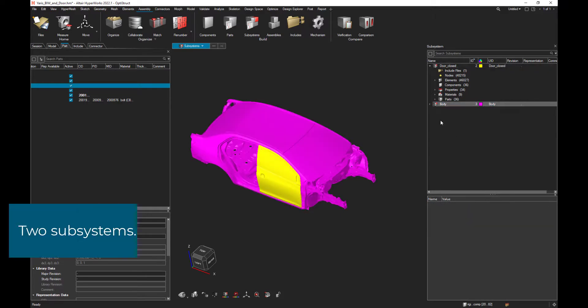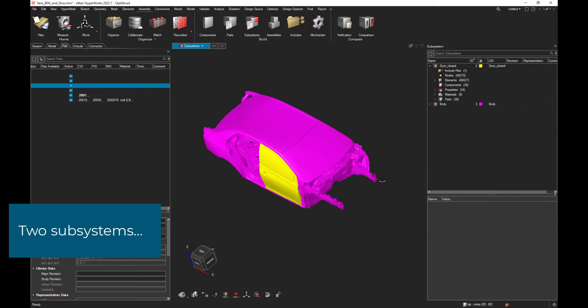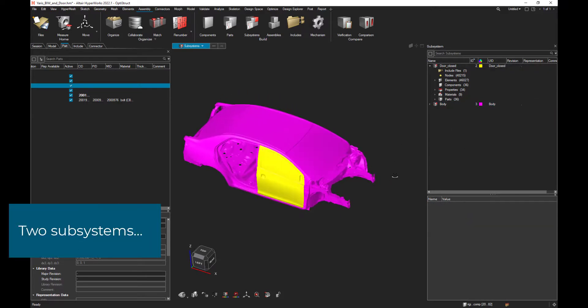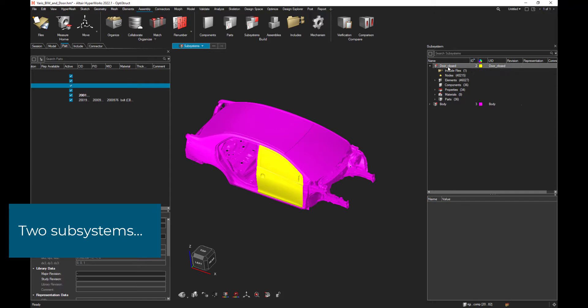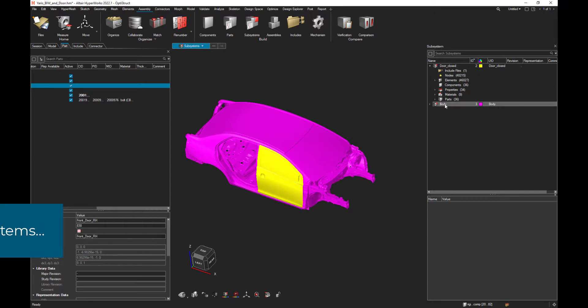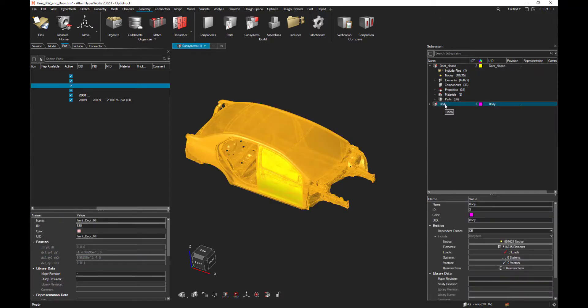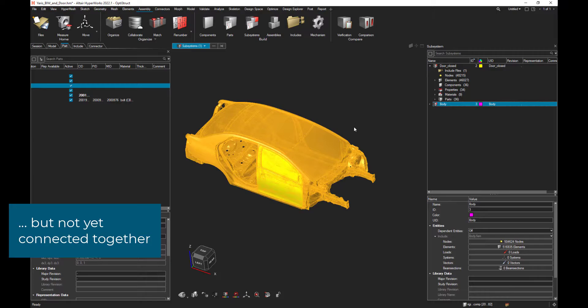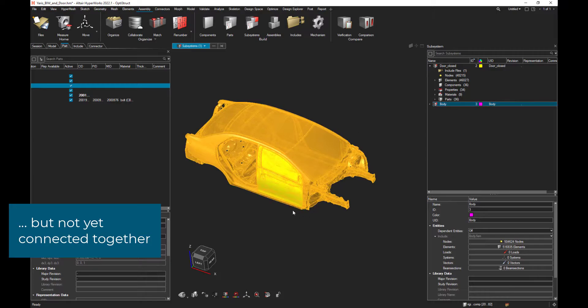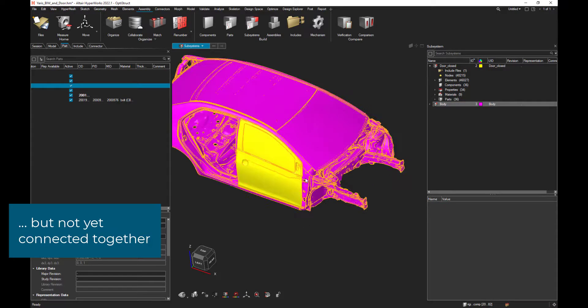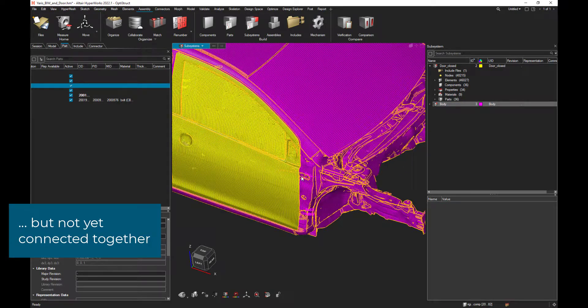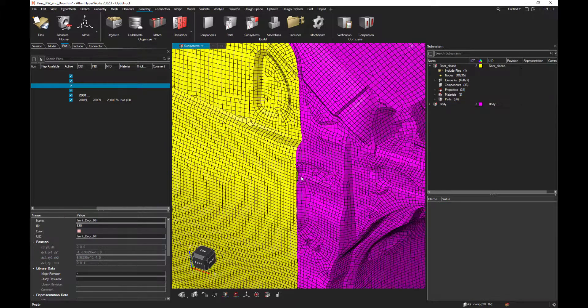Okay? So now we have two subsystems, the closed door and the body in white. But for the moment, those two subsystems are not linked together.